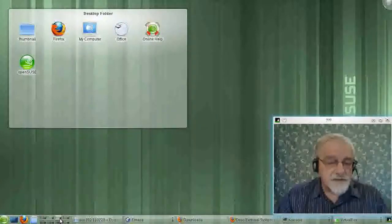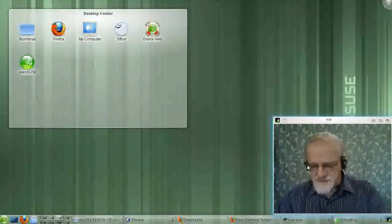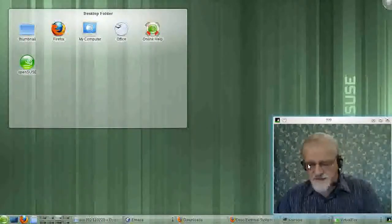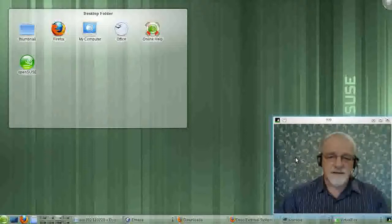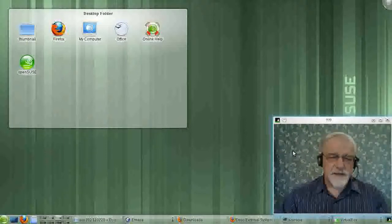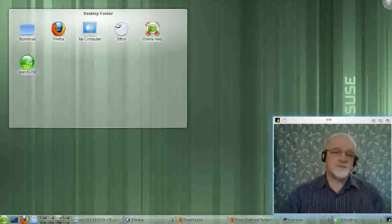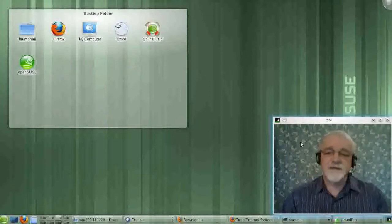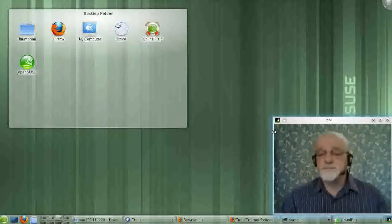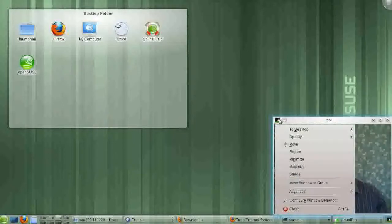If I go over here, well, there's nothing up in that one yet. Oh, except this guy, this window. So apparently, there's some way that I can stick a window so it comes up in every desktop.